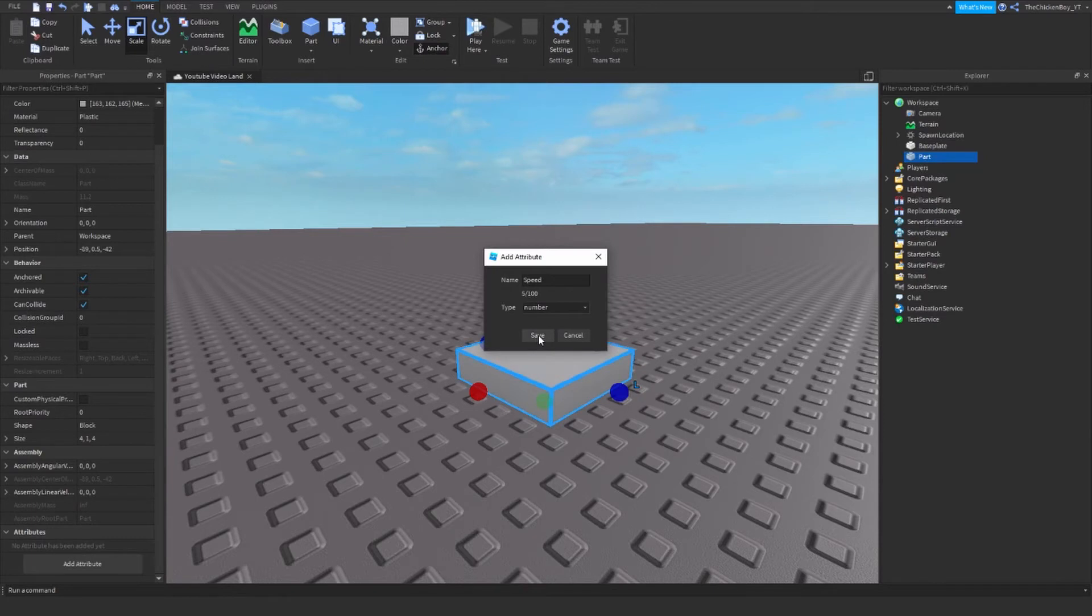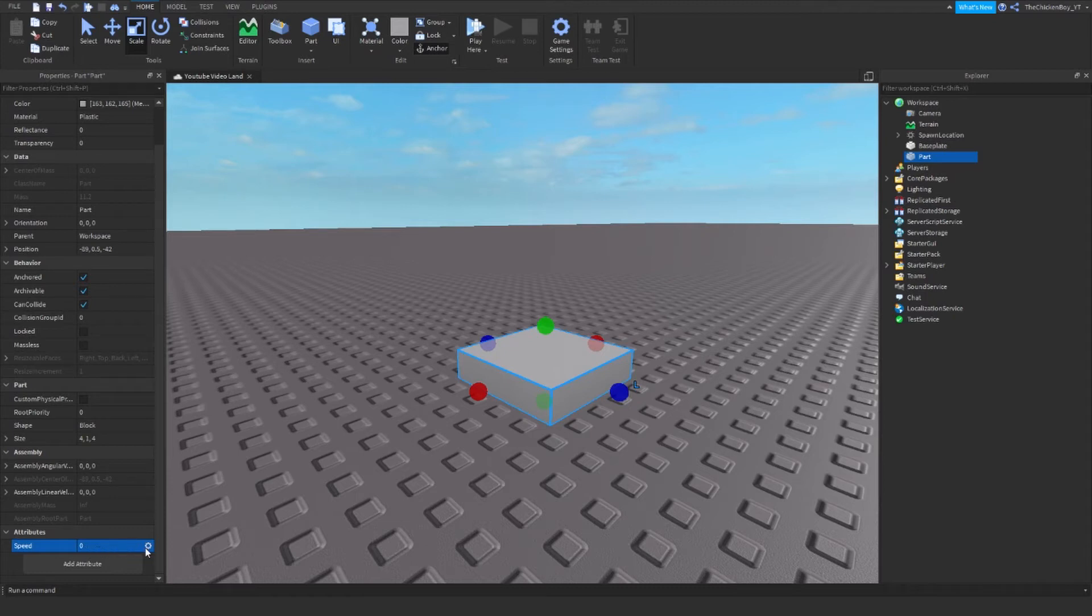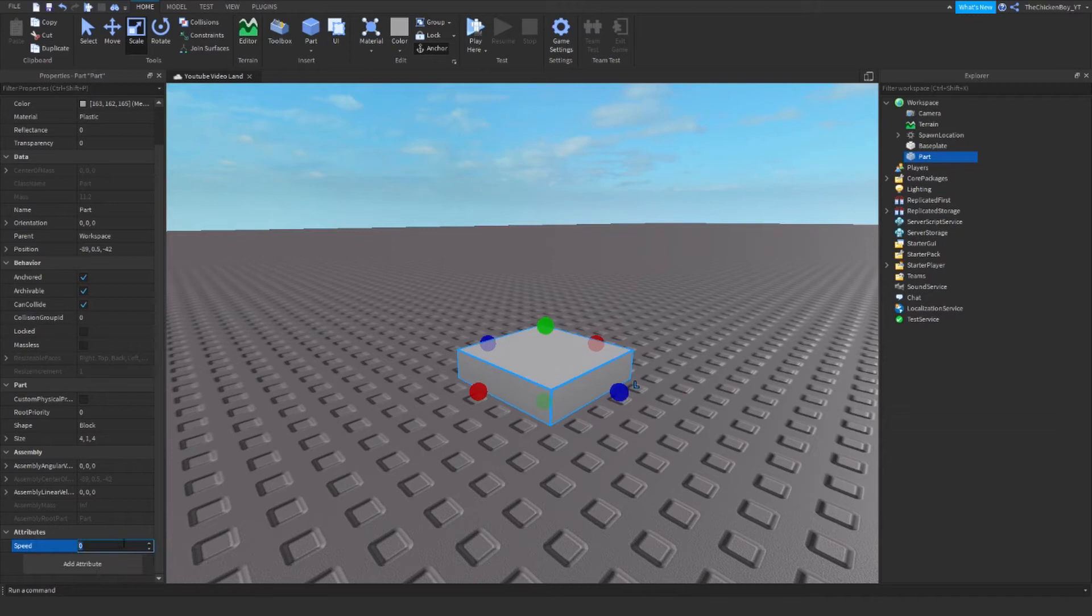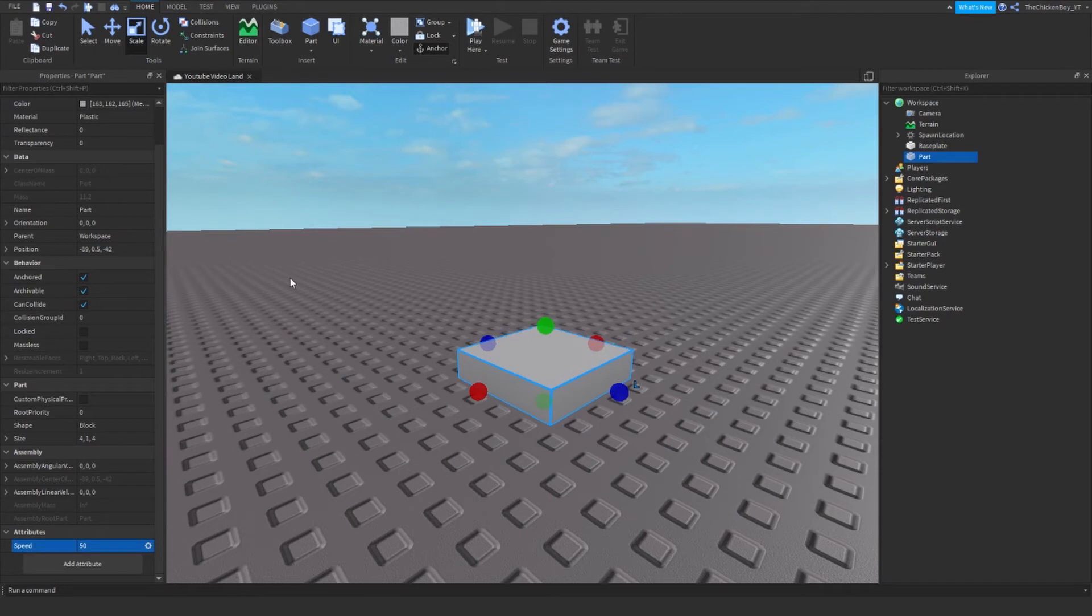Once you've set up that, you just need to click on Save and then your attribute should come up down here. If you want to delete it, you can just click on the settings icon next to it and just say delete or rename. Now we just need to set a value for your attribute. I want to give my players 50 walk speed when they touch the part.